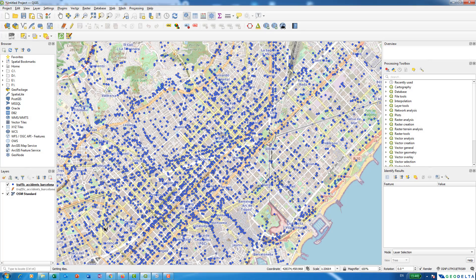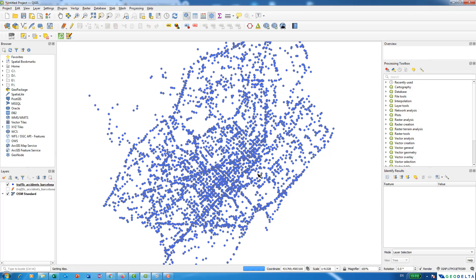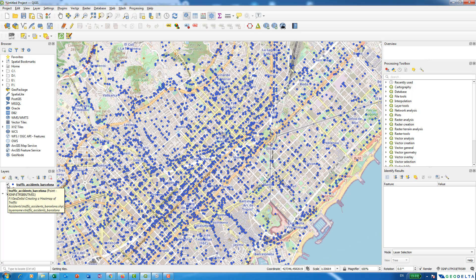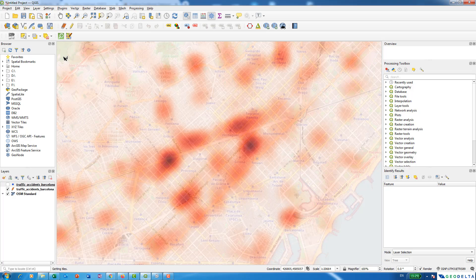Hello guys, welcome to another tutorial. In this tutorial, I'm going to tell you how to transform a point dataset — which indicates traffic accidents that happened in a particular year — into a heat map, so that you will be very easily able to do certain interpretations of the point data to make relevant decisions. We will be using QGIS, and the method we are going to employ is kernel density estimation.